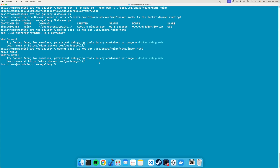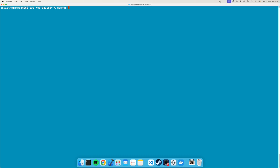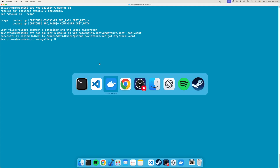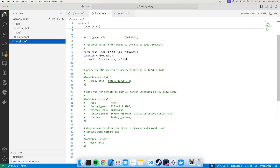Obviously you can't fully trust Docker Desktop to do this, so what we can do is say 'docker cp web:/etc/nginx/conf.d/default.conf local.conf'. We come back to Visual Studio Code and we can now see we have the whole config file there.